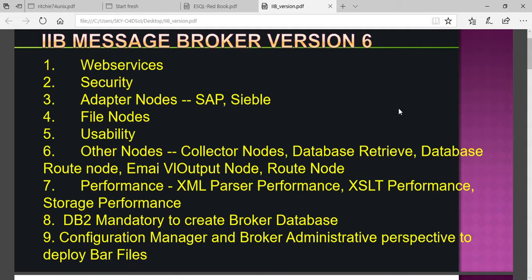Version 6 also provides other nodes like database nodes, database retrieval nodes, email routing nodes, and similar things. Regarding performance, the XML parser performance is better compared to rewriting the code. Similarly, XSLT performance is also improved.